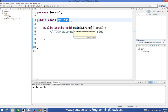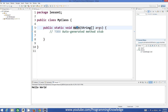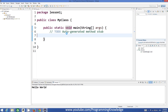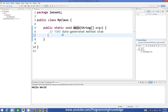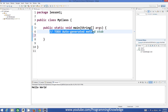Every Java program has at least one class and at least one method called main. A method is a small piece of code that performs some action. I'll explain what public, static, and void mean in detail later, but for now just understand that every program will have this main method and whatever you write inside the curly braces after it will be executed.